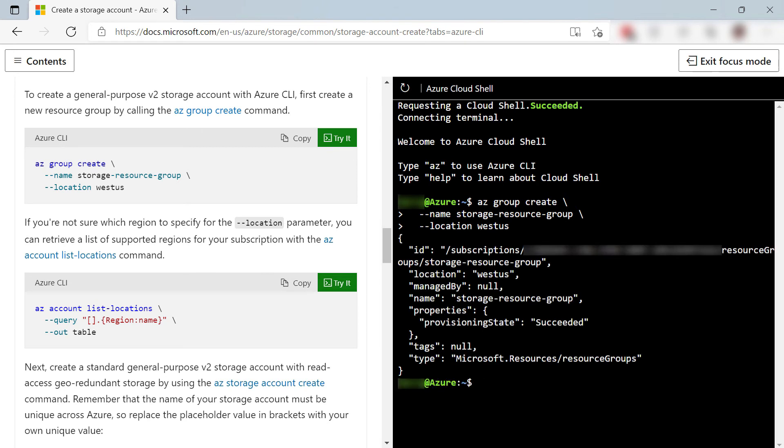There it goes, and it has created a new resource group in my Azure subscription. Very cool.